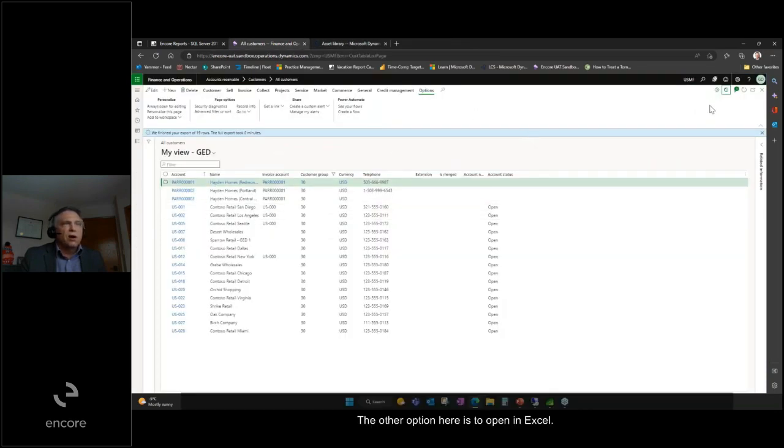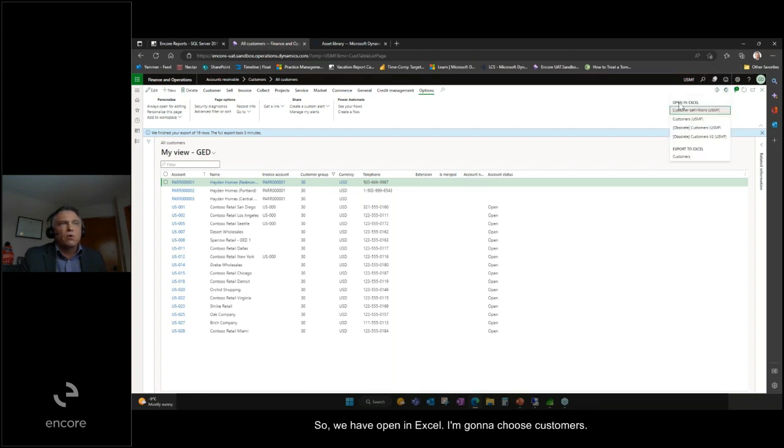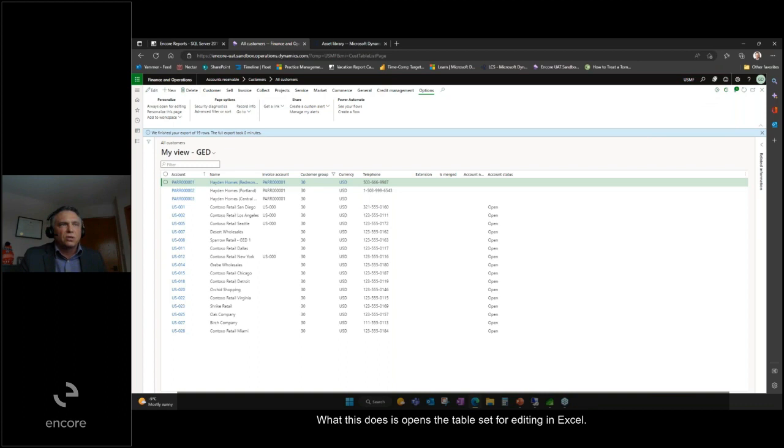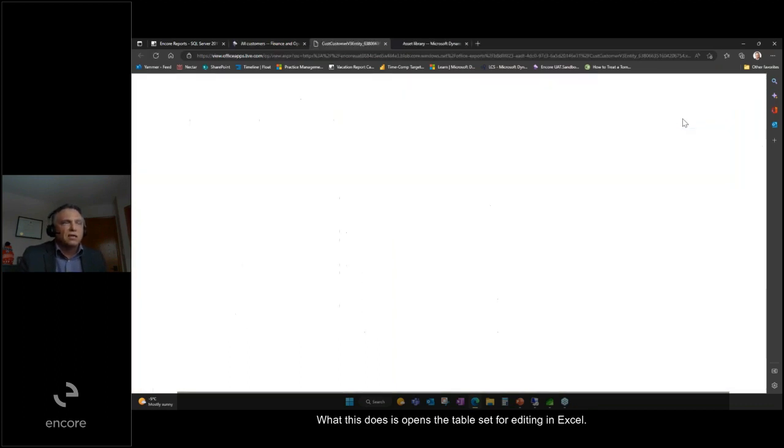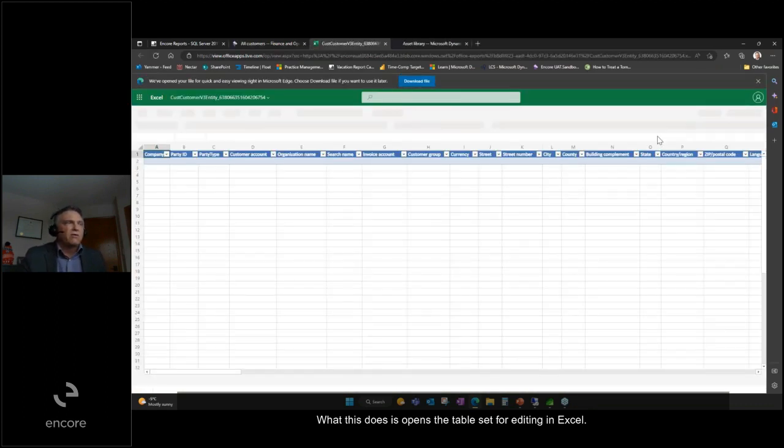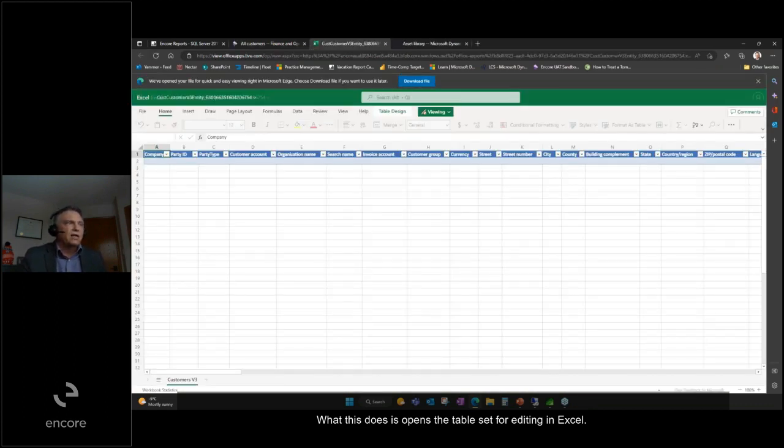The other option here is to open in Excel. I'm going to choose customers. What this does is opens the table set for editing in Excel.